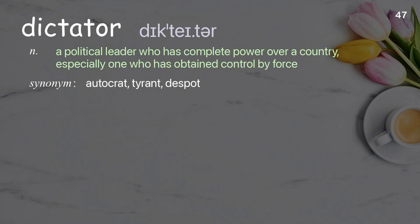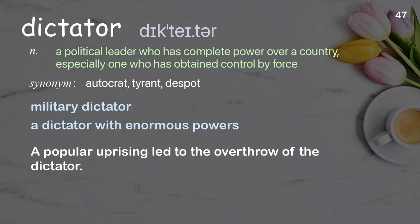Dictator. A political leader who has complete power over a country, especially one who has obtained control by force. Examples: military dictator, a dictator with enormous powers. A popular uprising led to the overthrow of the dictator.